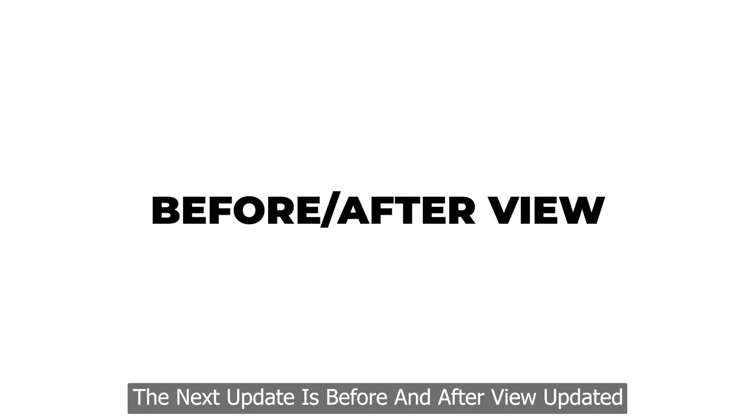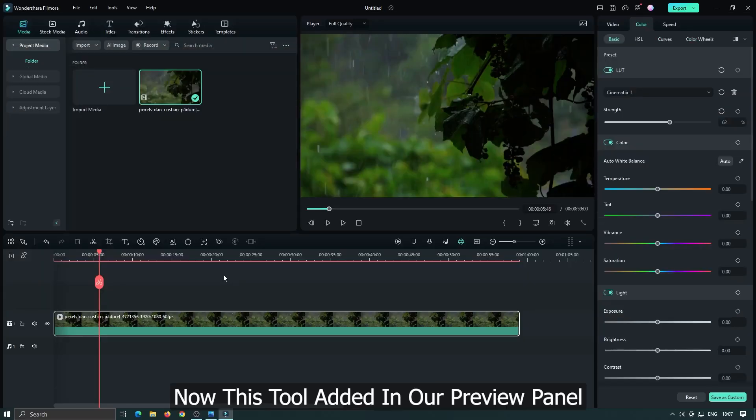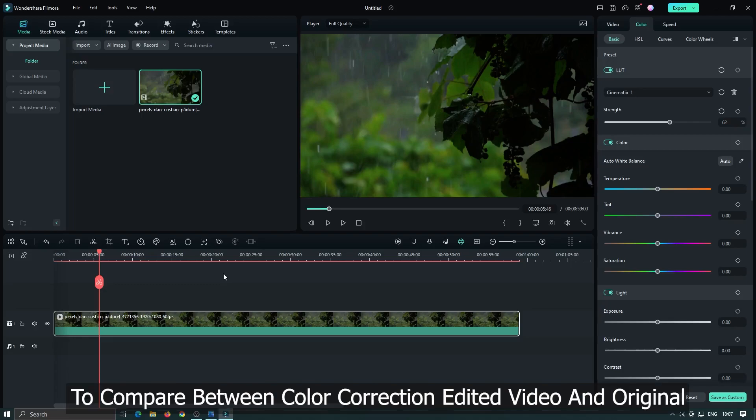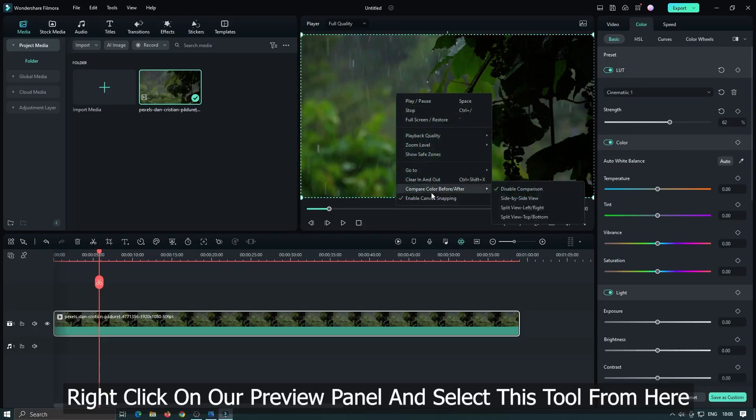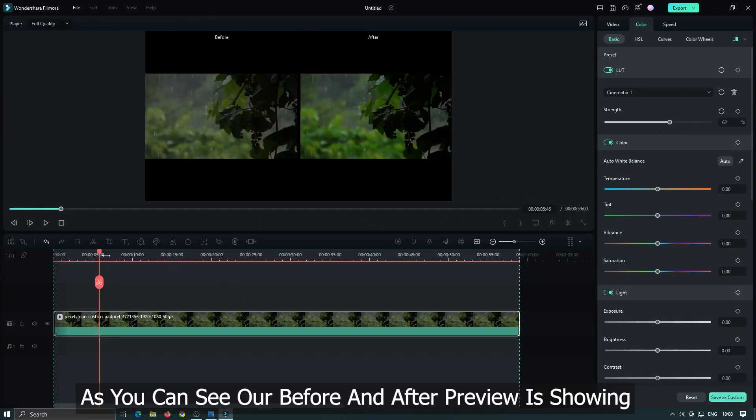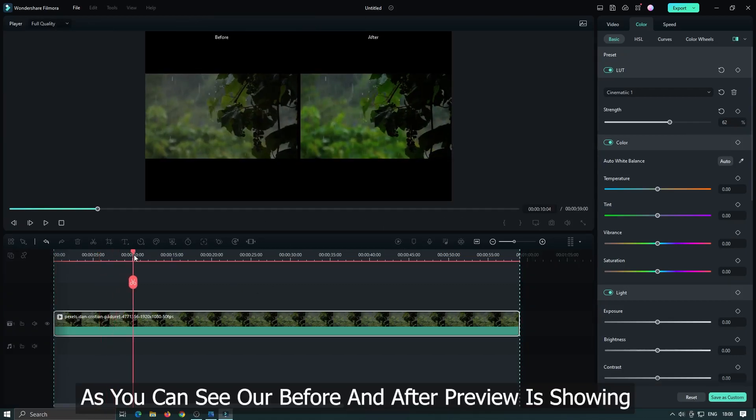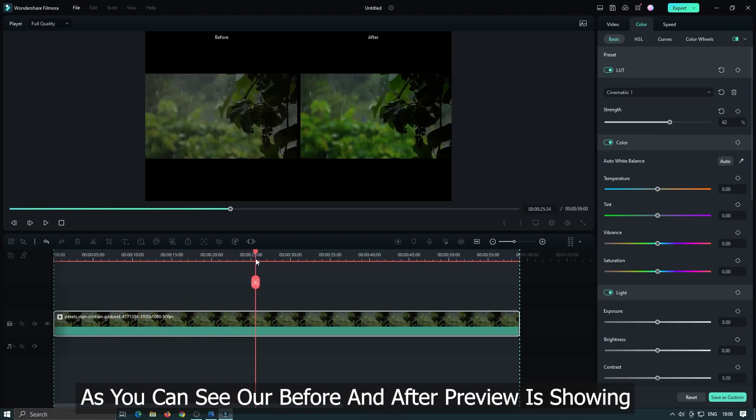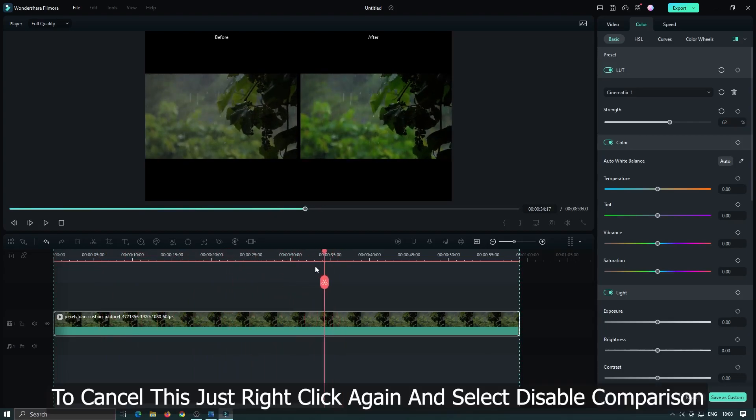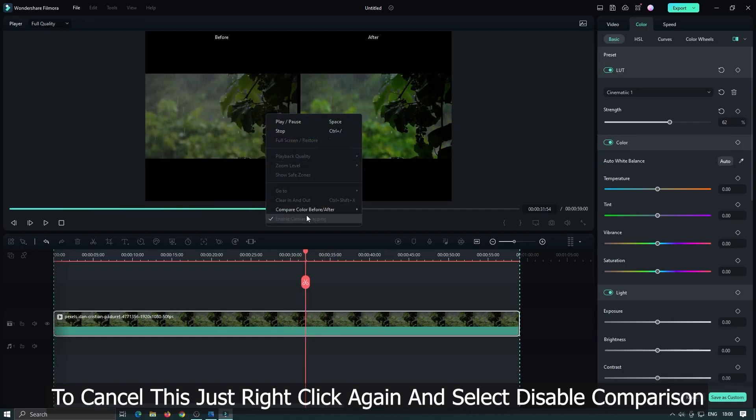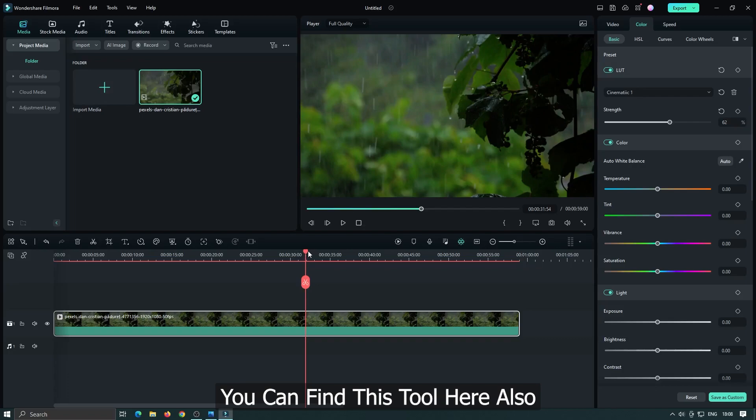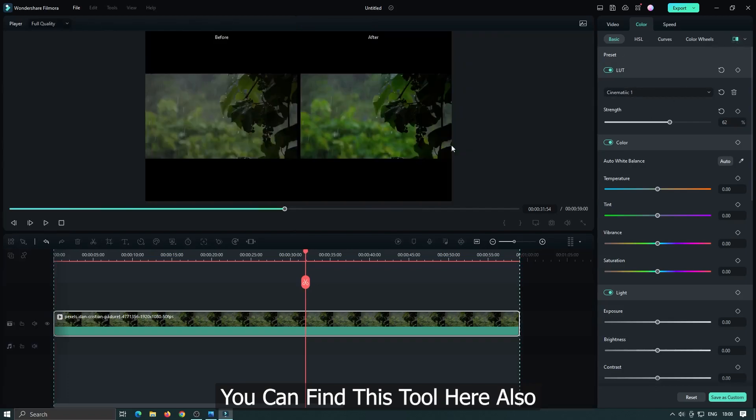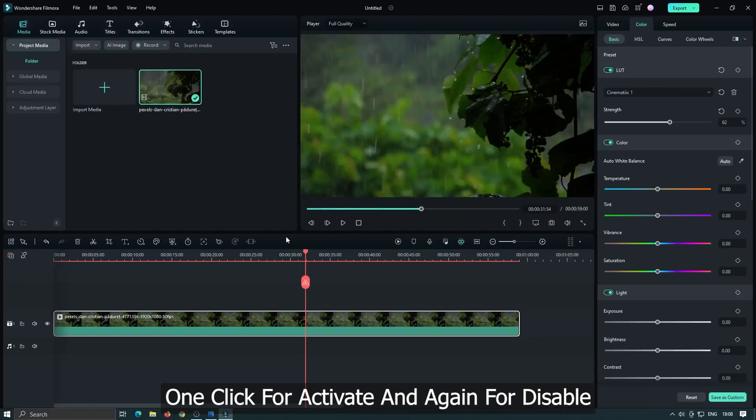The next update is before and after comparison view updated. Now this tool added in our preview panel to compare between color correction edited video and original. Right click on our preview panel and select this tool from here. As you can see our before and after preview is showing. To cancel this just right click again and select disable comparison. You can find this tool here also. One click for activate and again for disable.